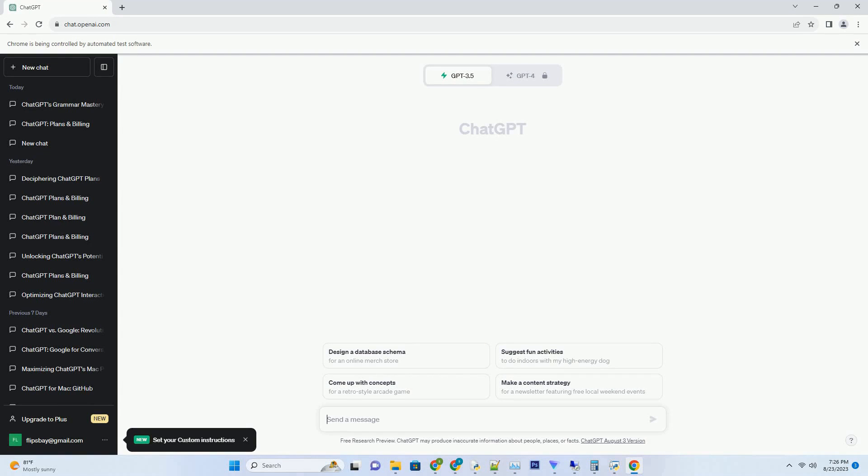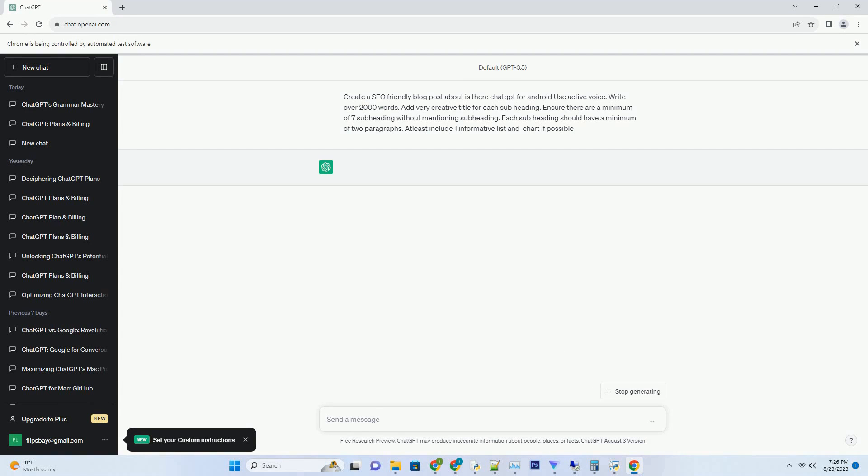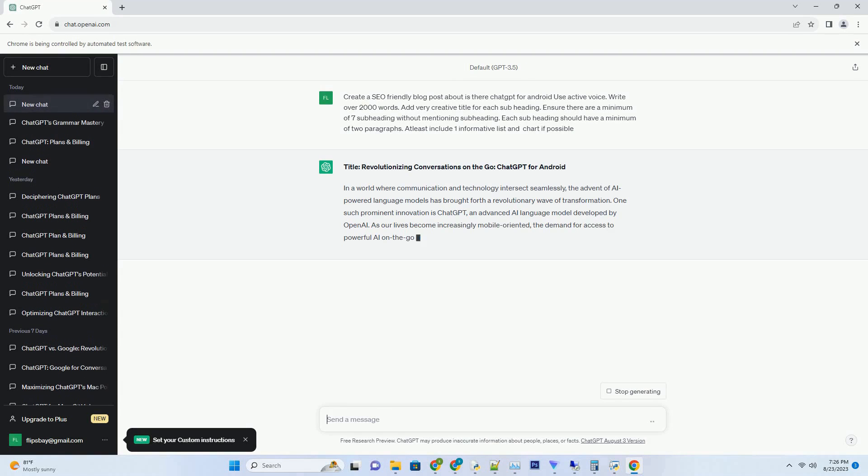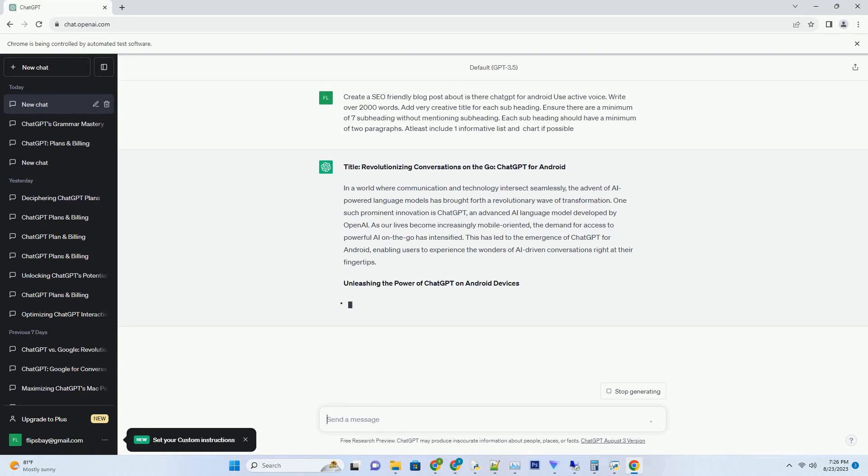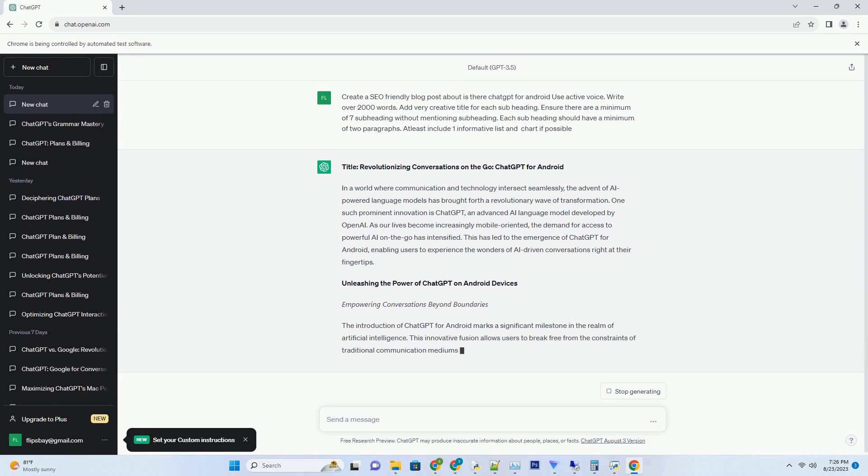You can download this unique blog post text file from description below and use it on your site. Title: Revolutionizing Conversations on the Go, ChatGPT for Android.